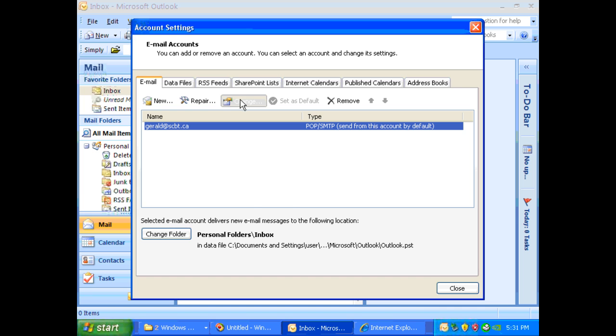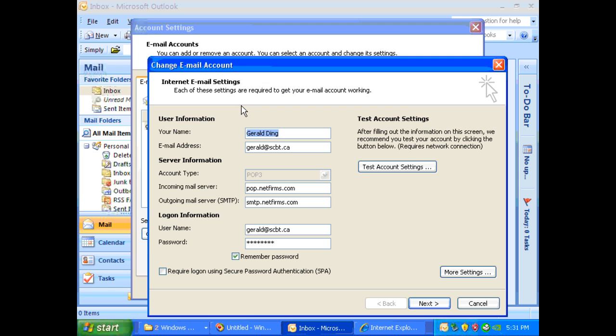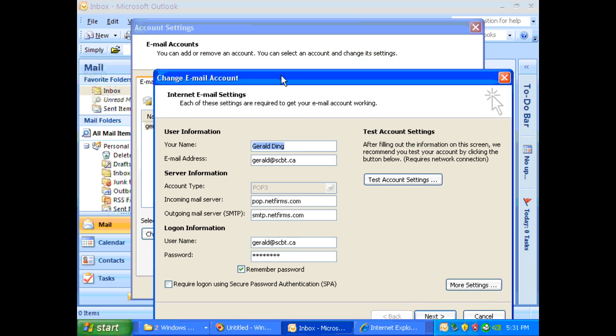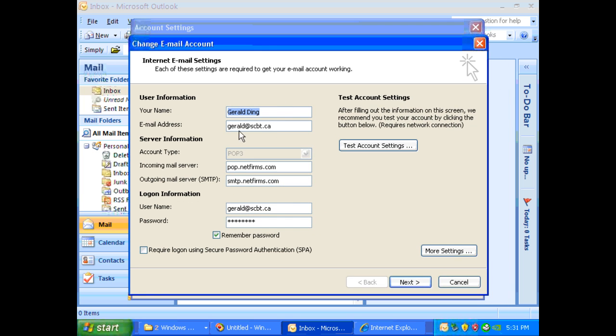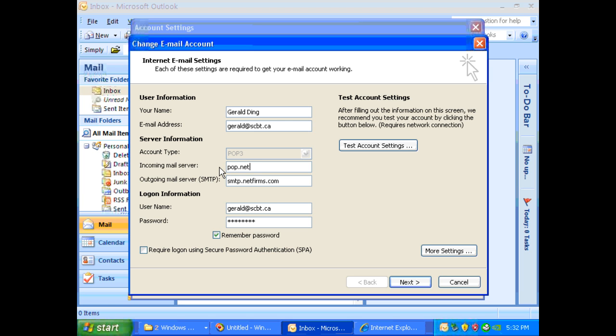So once you've done that, you will see all your email settings and then your email address which will stay the same. Now for the incoming mail server, you have to change that to pop.netfirms.com and for the outgoing mail server, you have to change it to smtp.netfirms.com.